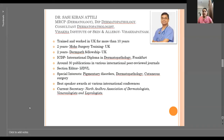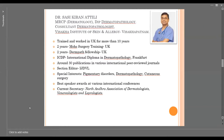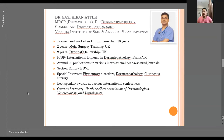Skin and Allergy, Visakhapatnam. Sir has trained and worked in the UK for more than 10 years, with two years of Mohs surgery training and two years of Dermatopathology. Sir has a diploma in Dermatopathology from Frankfurt and has more than 30 publications in various international peer-reviewed journals. Sir is section editor of IJDVL, and Sir's special interests are in Pigmentary Disorders, Dermatopathology, and cutaneous surgery. Currently, Sir is the Secretary of the North Association of Dermatologists, Venereologists, and Leprologists.